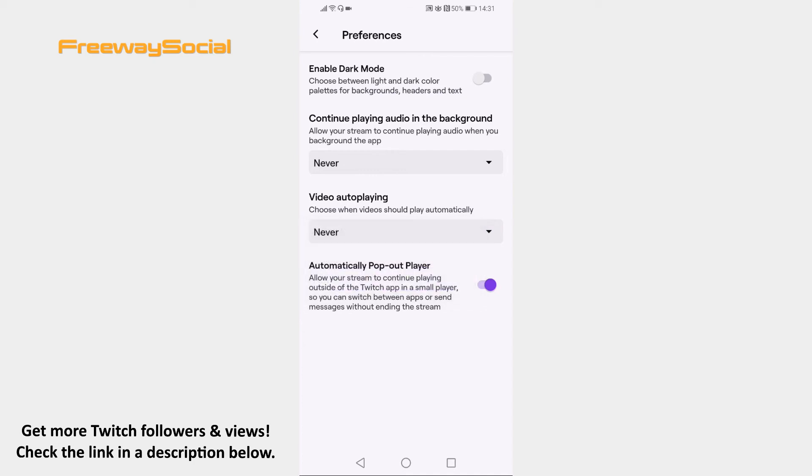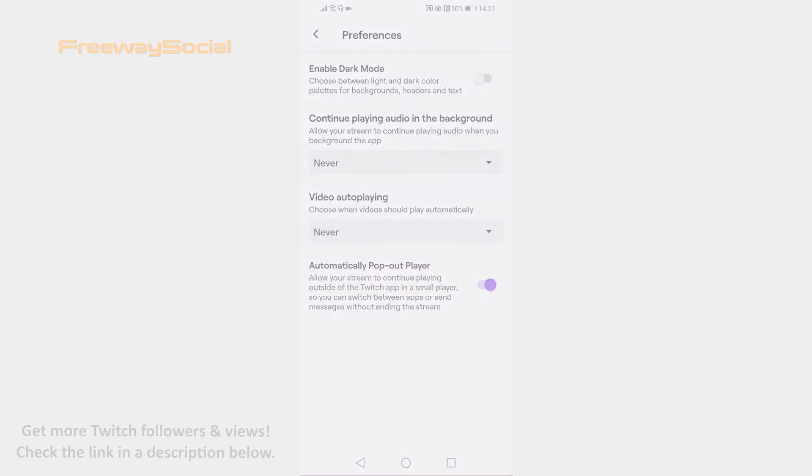That's it for this video. I hope this guide was helpful and you were able to turn off autoplay feature on Twitch mobile. Don't forget to like this video and visit us at FreewaySocial.com